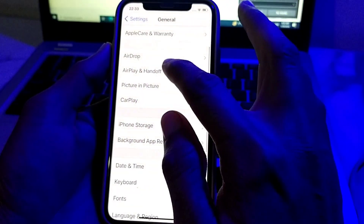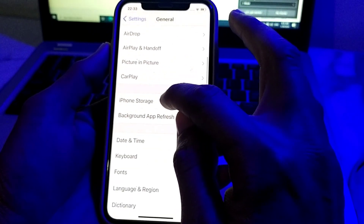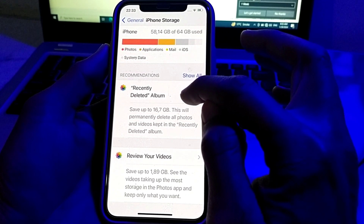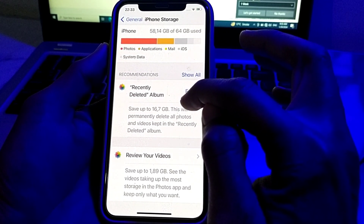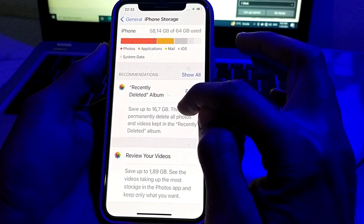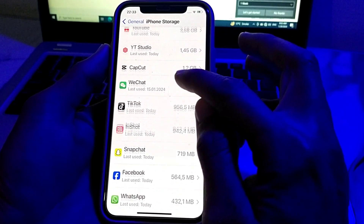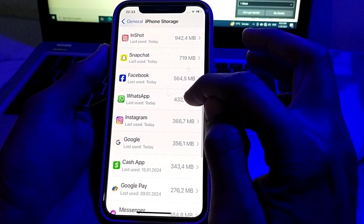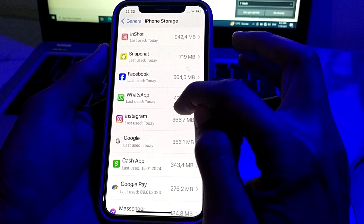Then open Settings again, scroll down, tap on General, scroll down, and tap on iPhone Storage. From here you will need to review your data — videos, audio, and documents — and delete all unnecessary data. Then scroll down to see your apps and review them as well.